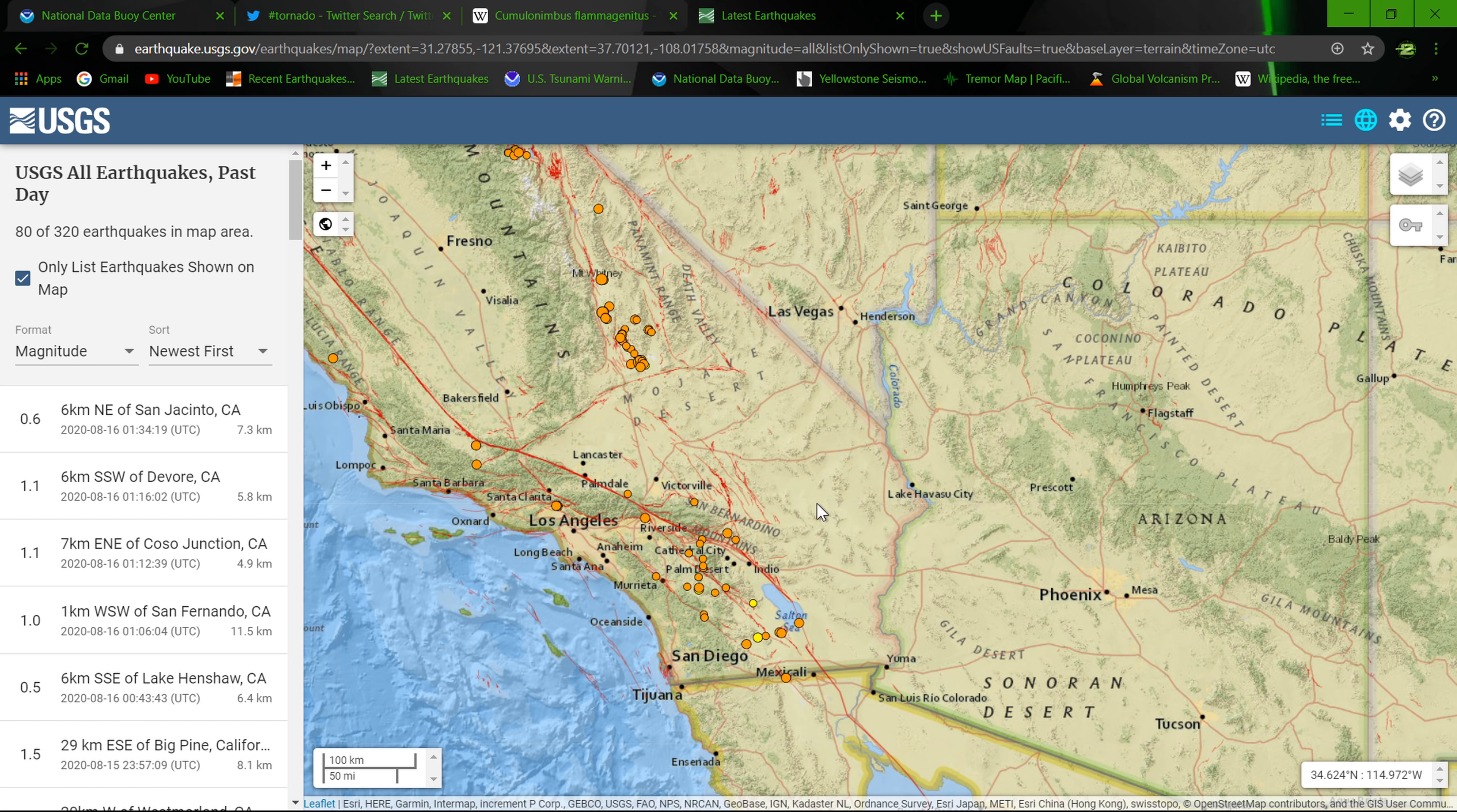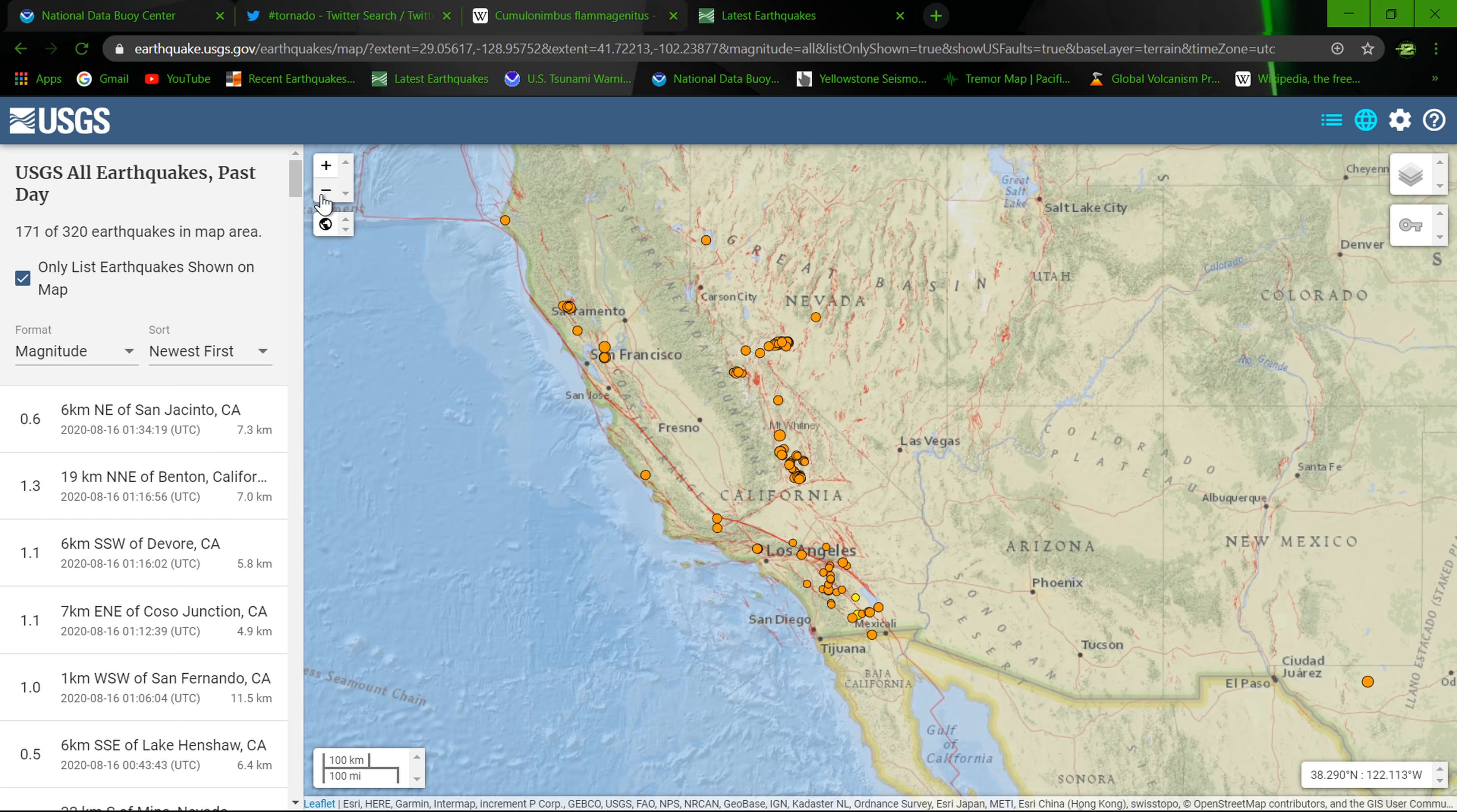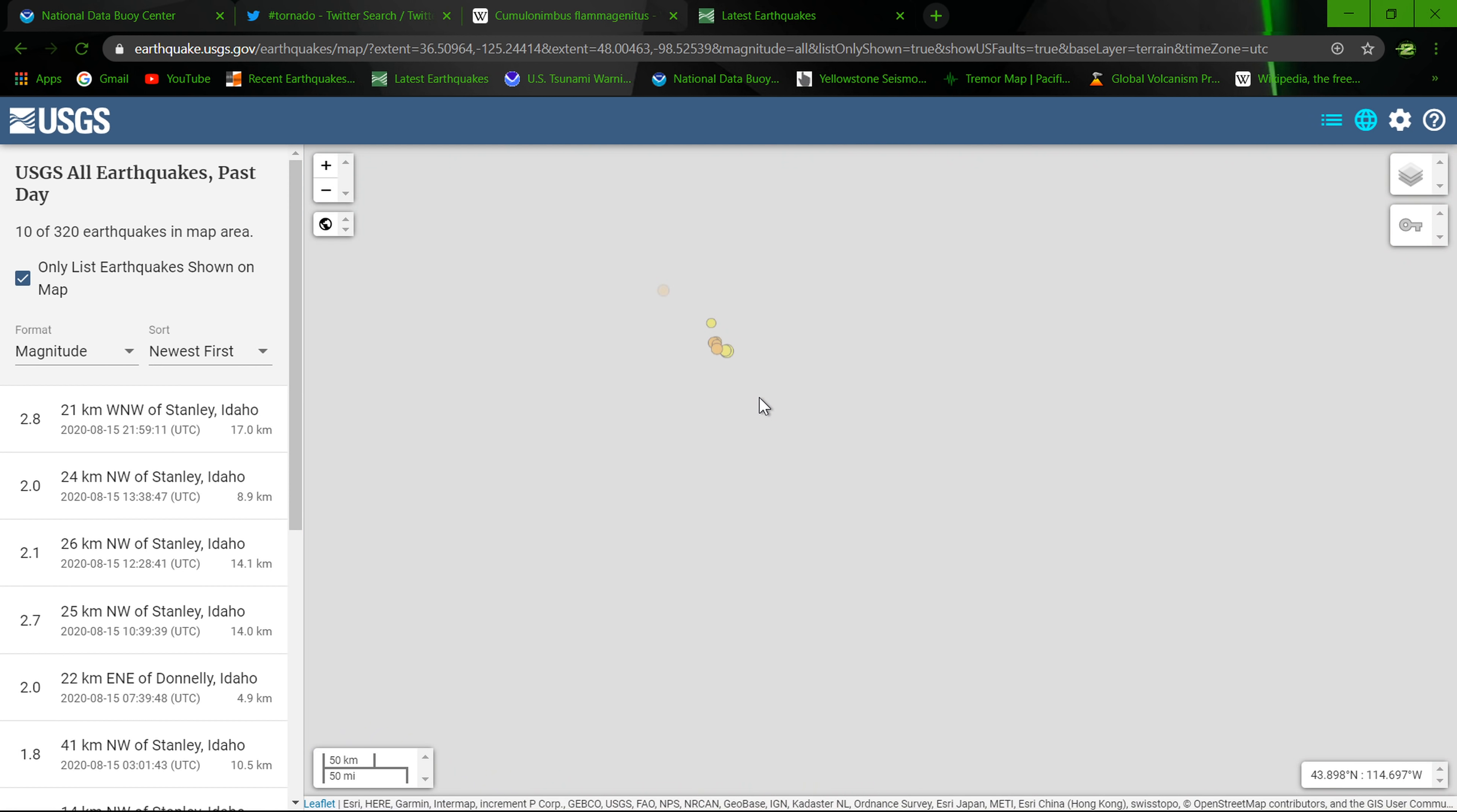No new swarms going on. Still seeing some earthquake activity, aftershock activity in the Ridgecrest region, also Nevada, and also up here west of Mammoth Lakes region, Long Valley super volcano. Other than that, not a whole lot of swarming going on, some activity up there in Idaho as well.